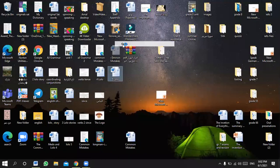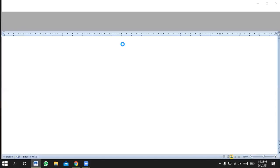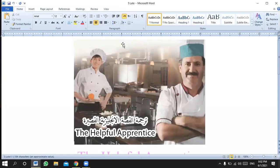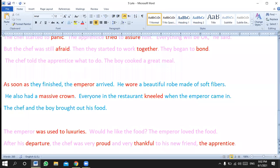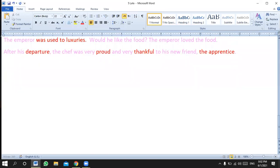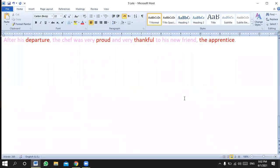Today I'd like to focus on four points. We're going to start with grammar first and then we're going to have speaking. Concerning grammar, I'd like to focus on four common mistakes.